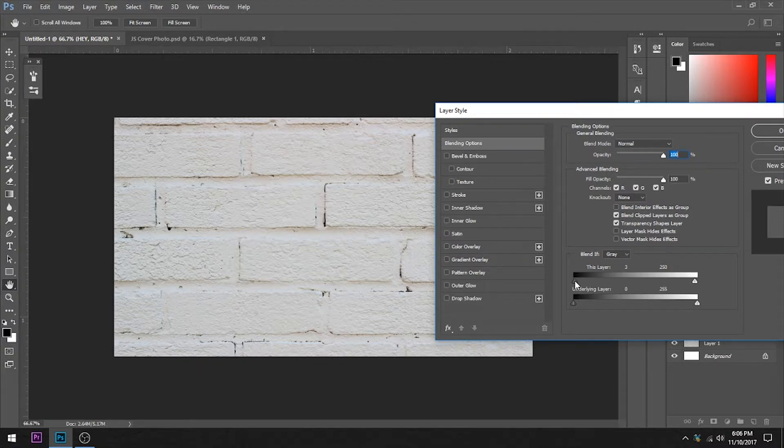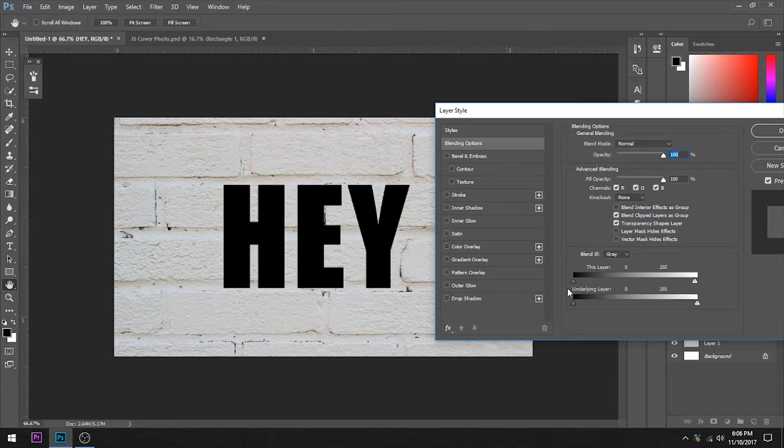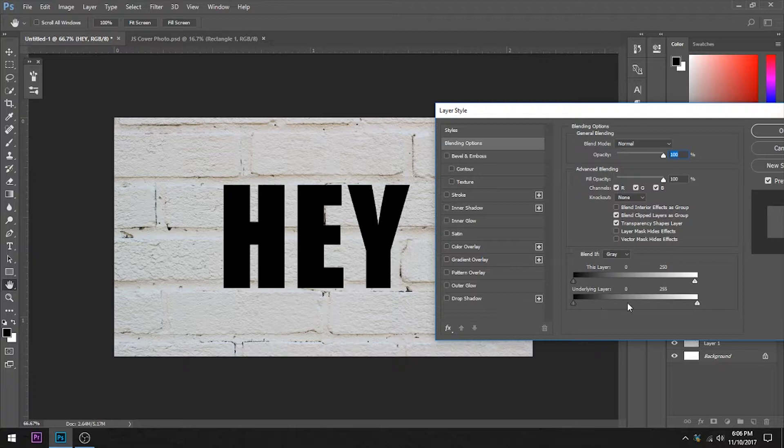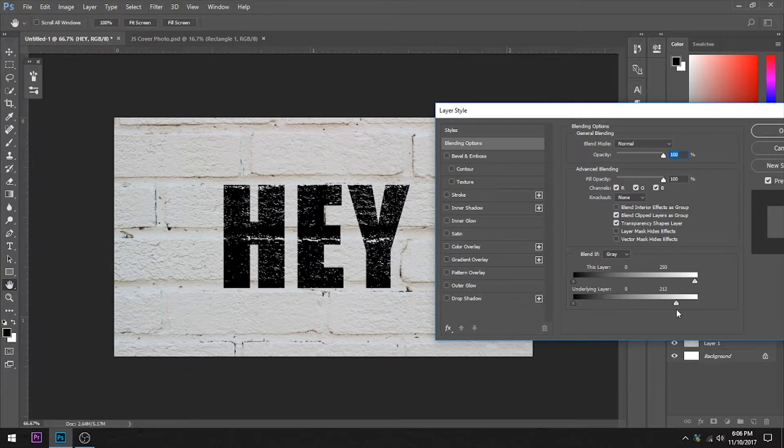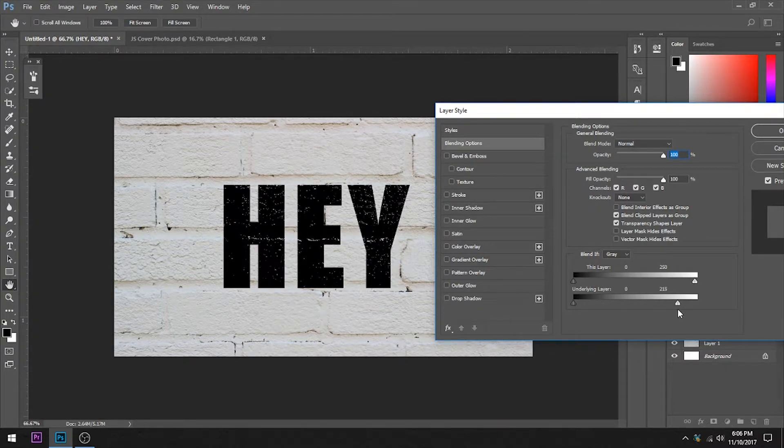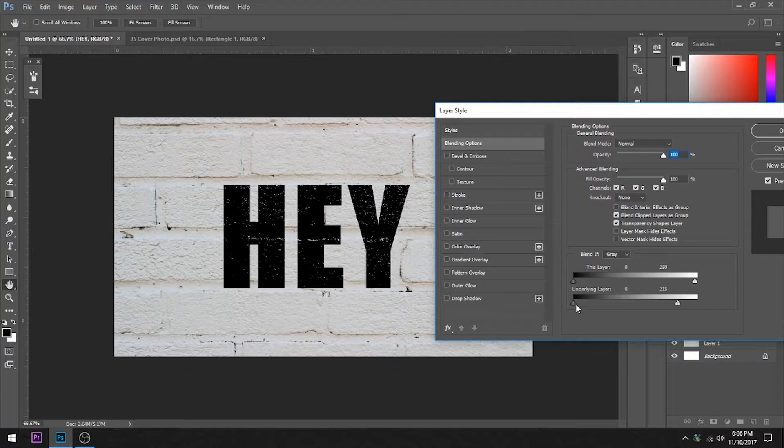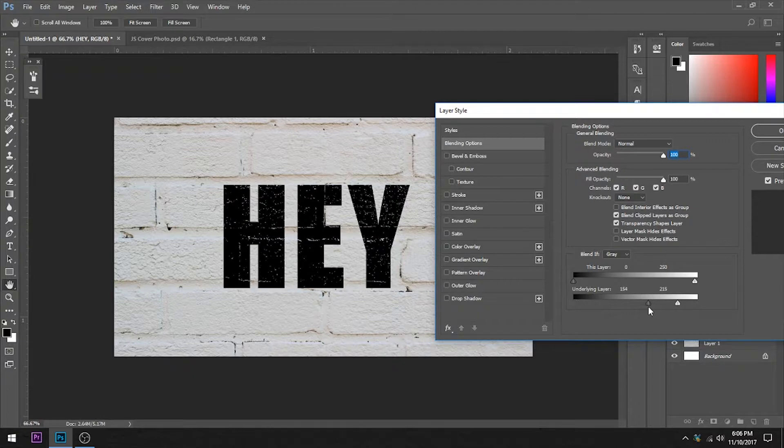So if we play with this slider right here it's not going to do anything because there is no white in this text. If we play with this slider it just disappears right away because it's all black. But if we play with these two down here, specifically this slider, and we start pulling it over we start to see some of those whites starting to peek through. With this one you have to pull all the way over and see a little bit of that starting to creep through there.